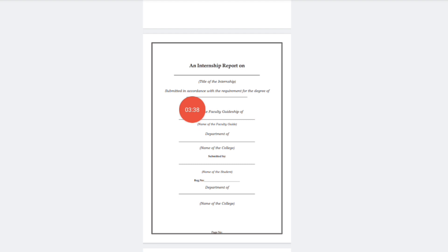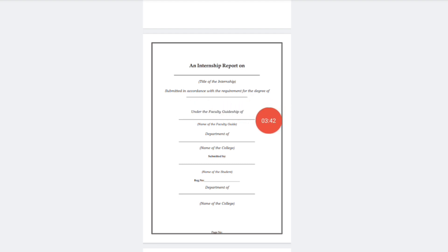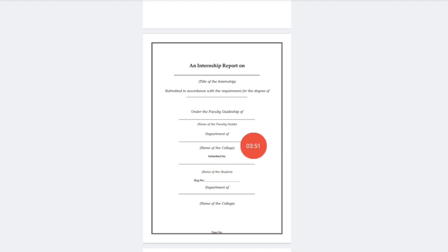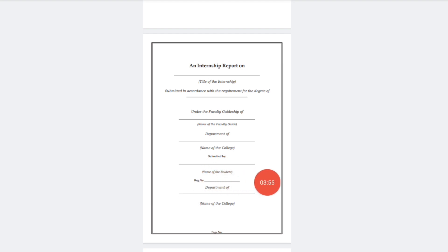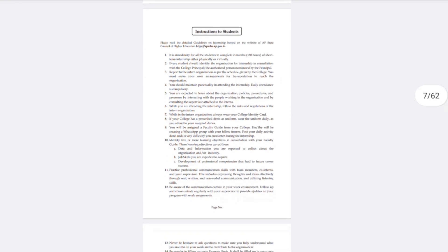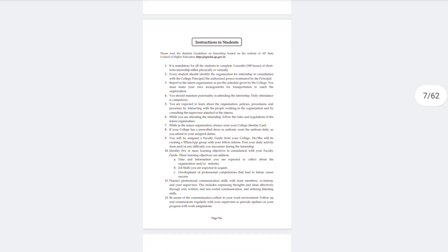In the second blank, write the requirement for the degree. In the third blank, write the faculty guide name. Then write the college name. After that, write your name and register number inside brackets where indicated, and write each item on its own line — it is simple.